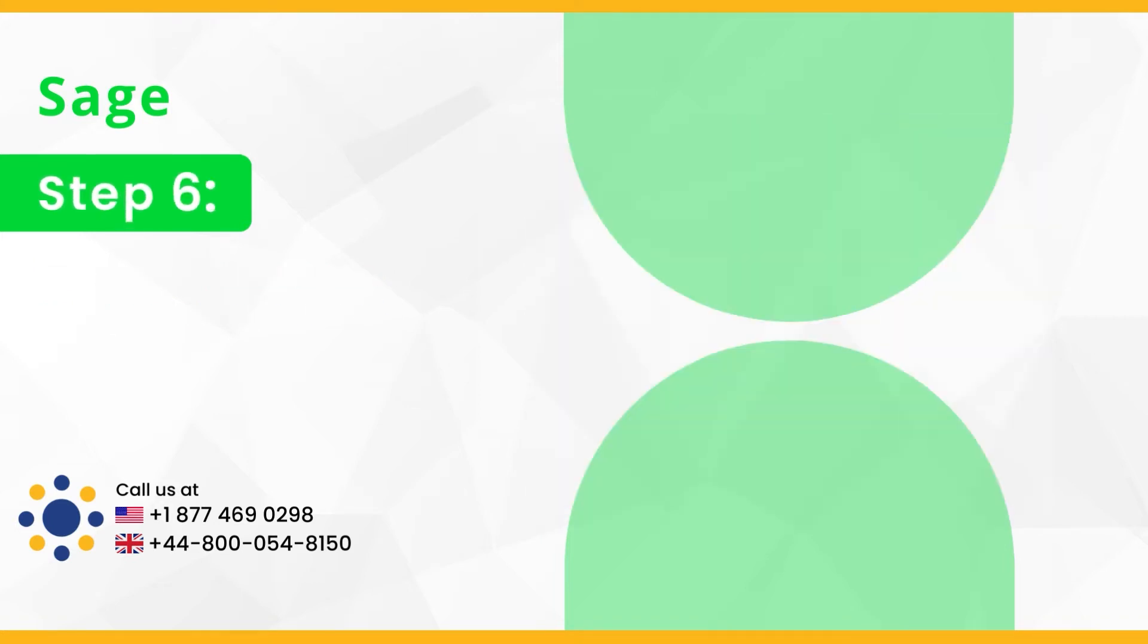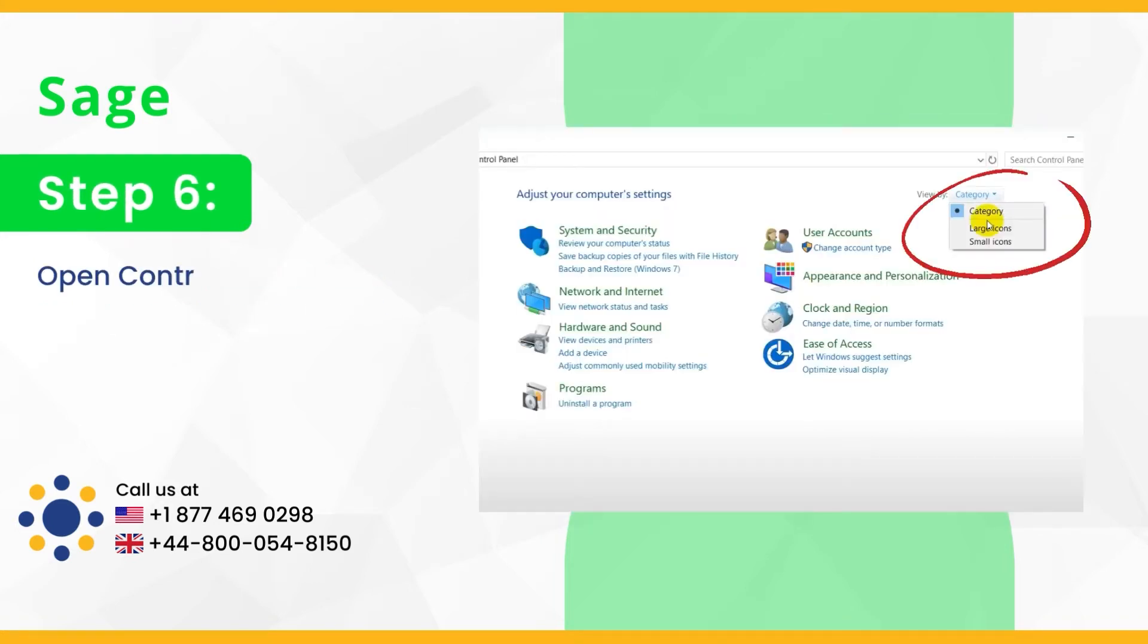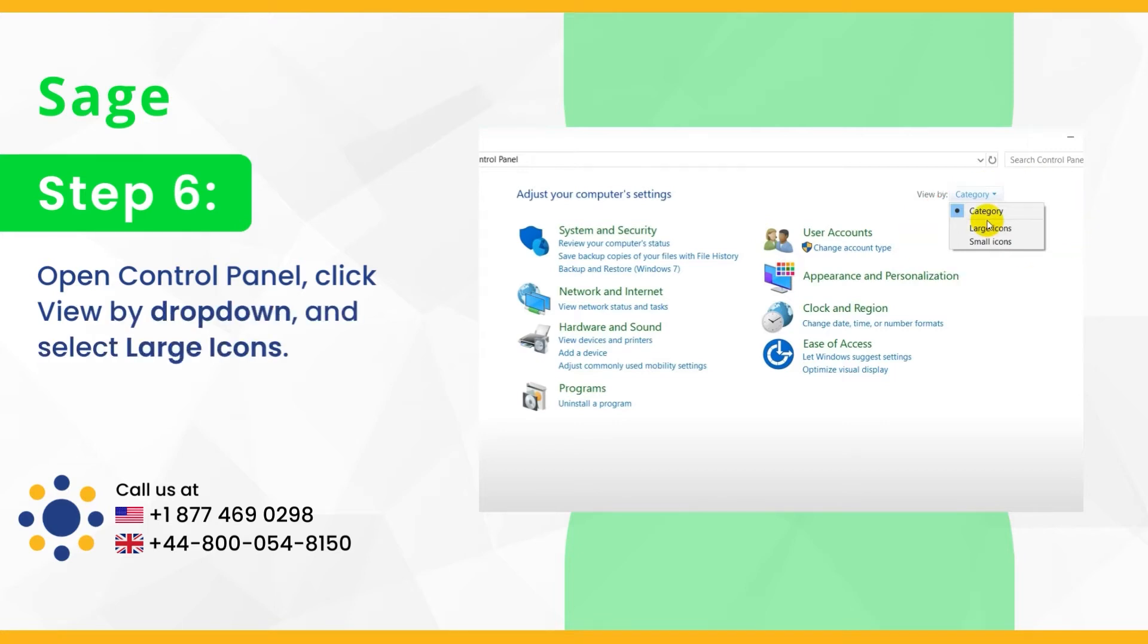Step 6, open control panel, click view by drop down and select large icons.